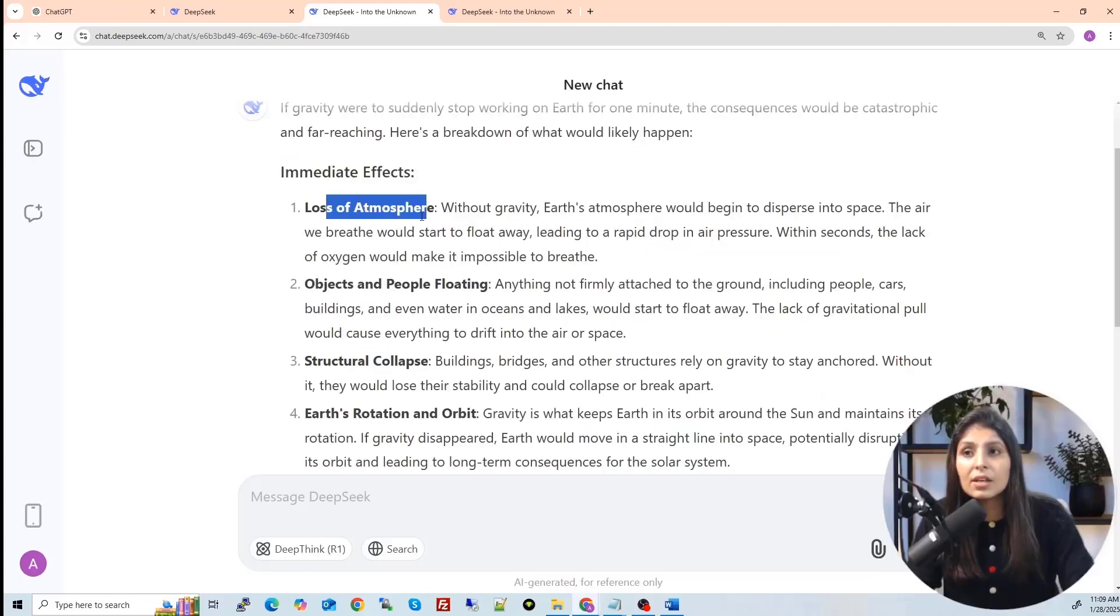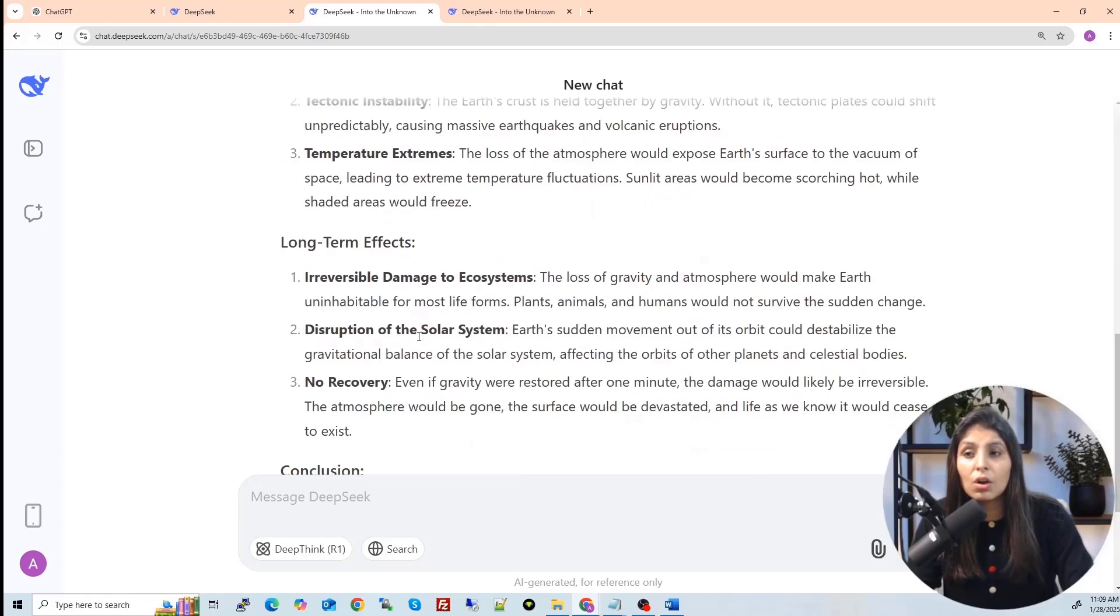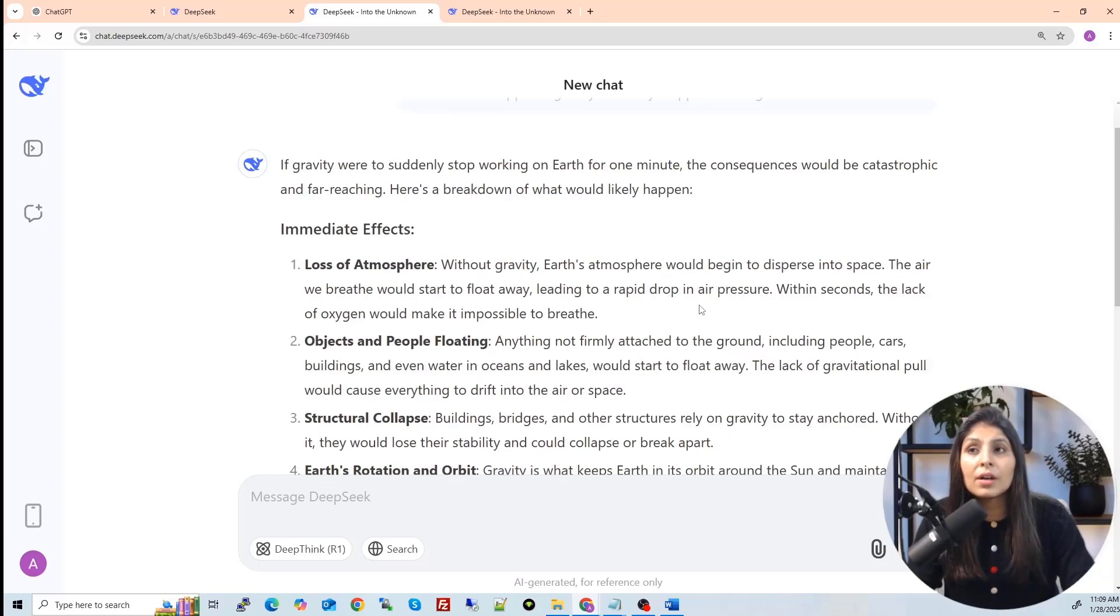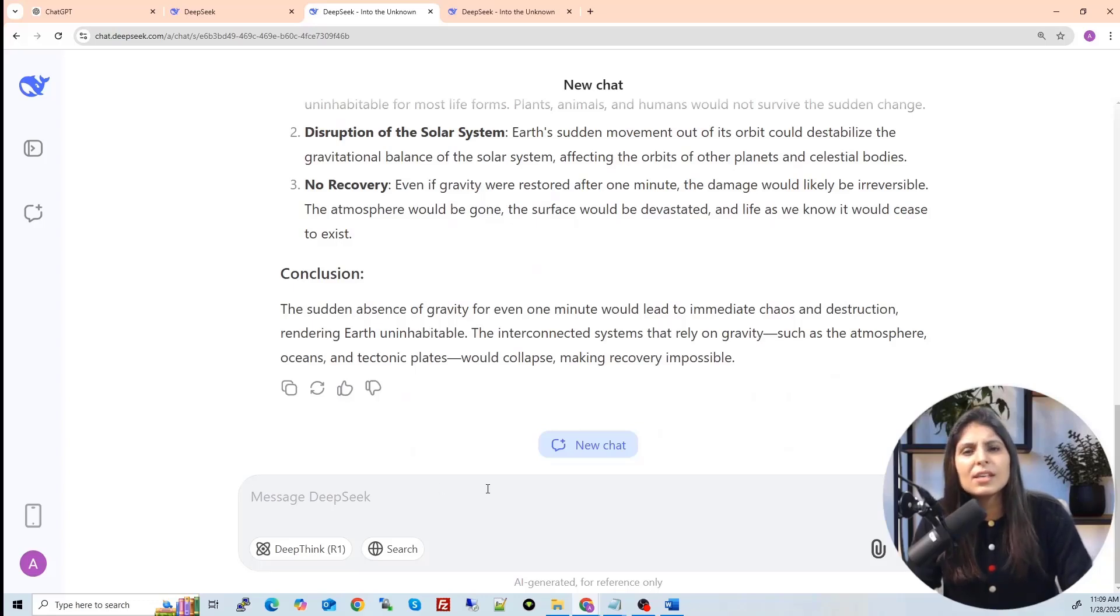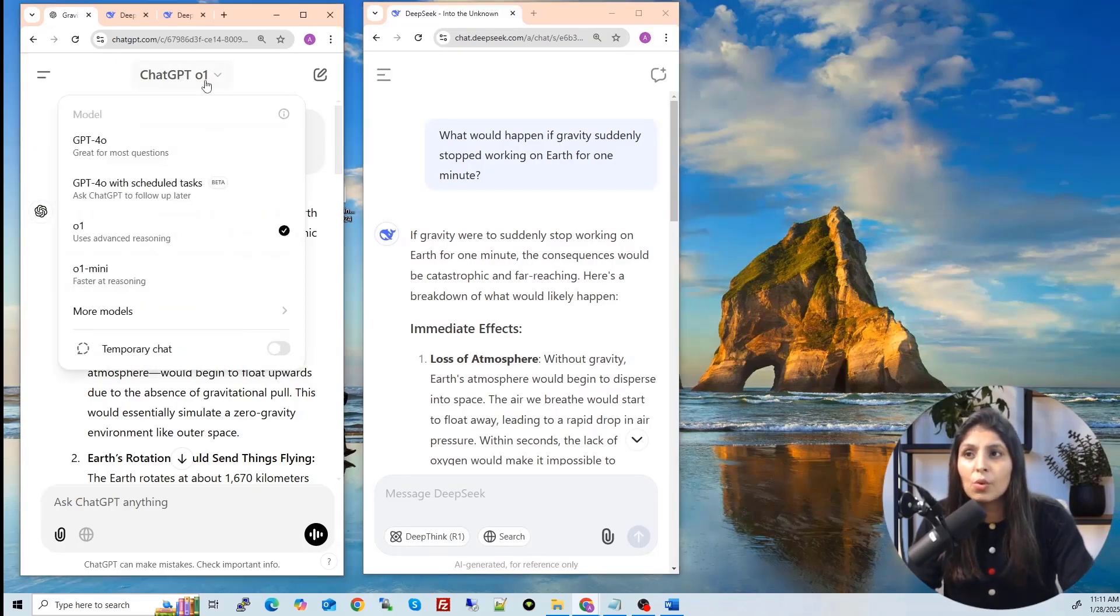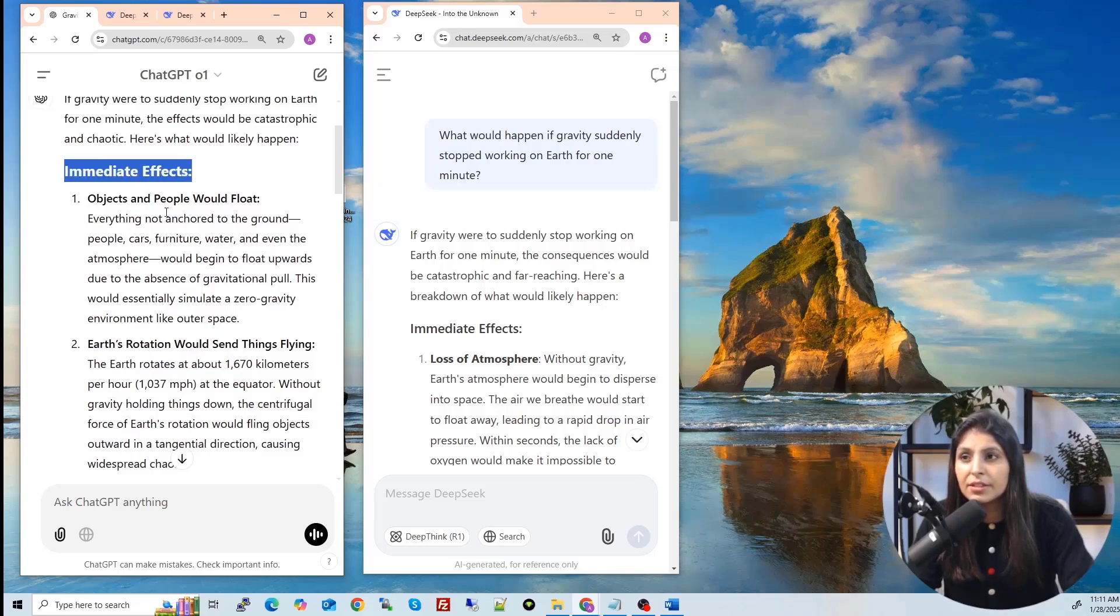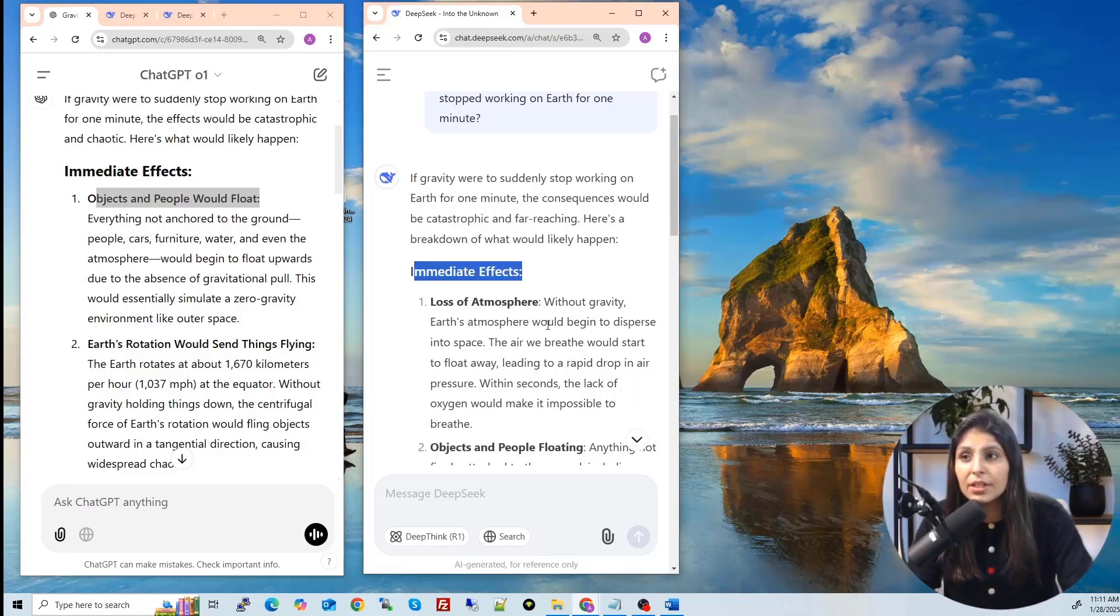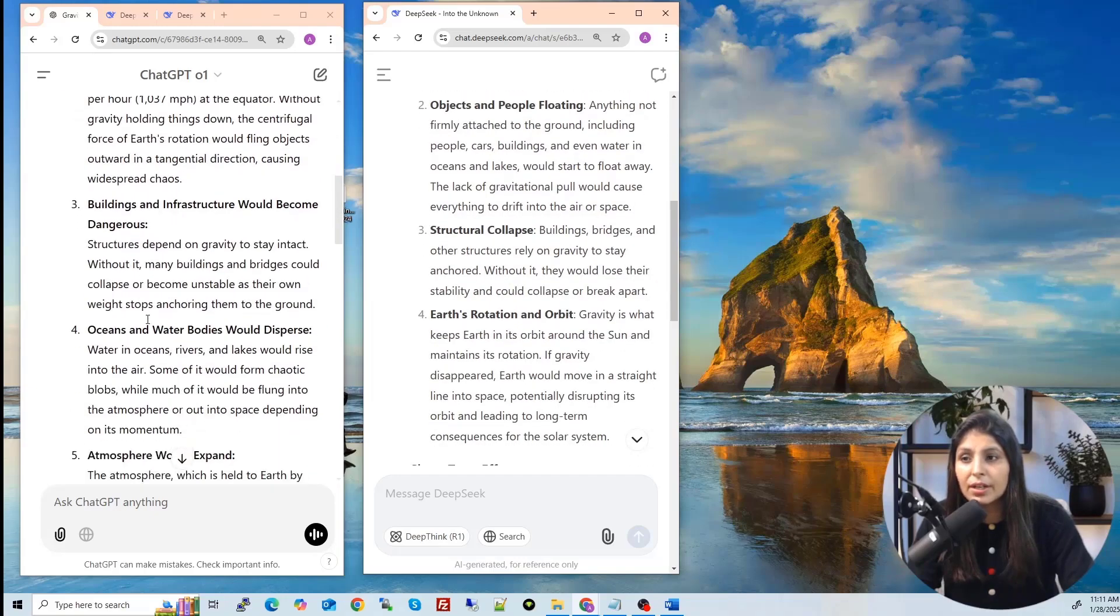See these are the immediate effects, these effects will be immediate, then short-term effects, then long-term effect and then the conclusion. This is what our deep seek R1 model gave us. Like this you can ask as many questions you want to ask here and it is free guys, you can ask as many question you want to ask. And if you want to ask the same question to chat GPT, so I have opened this chat GPT app.